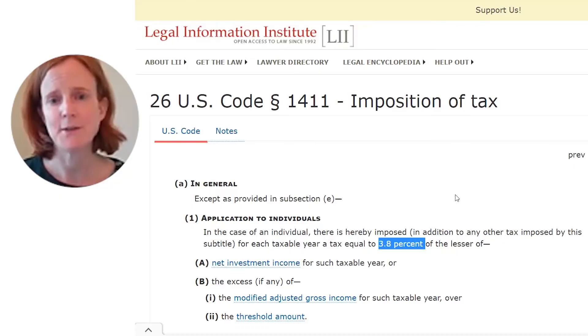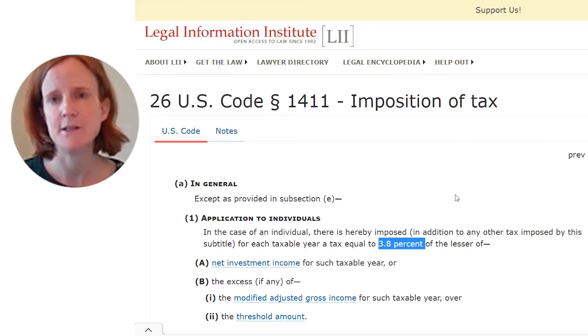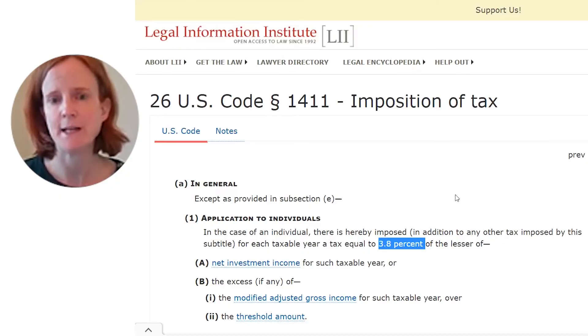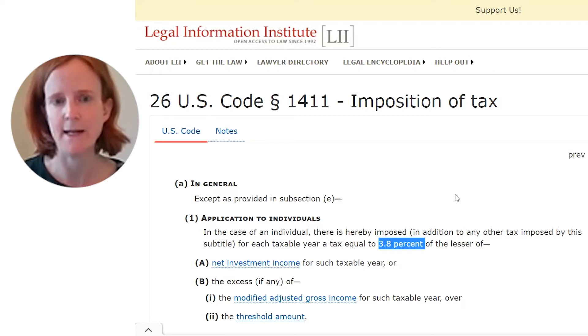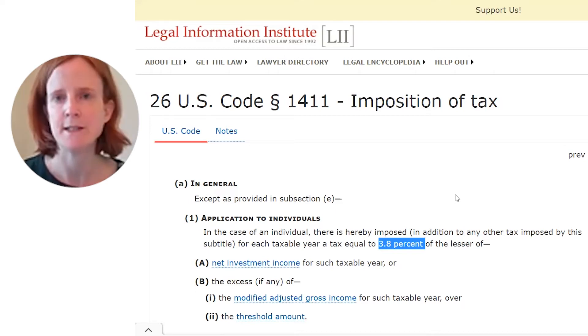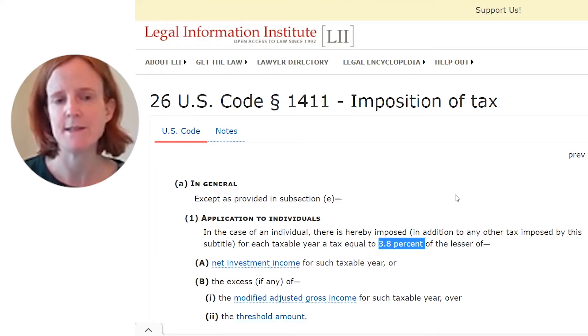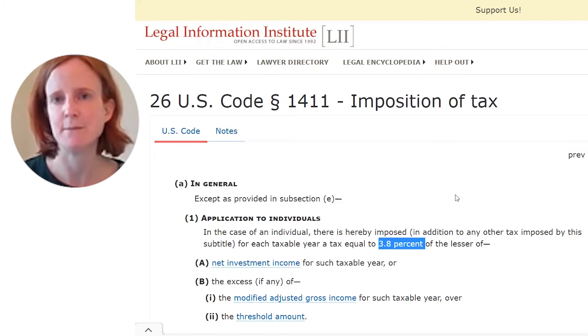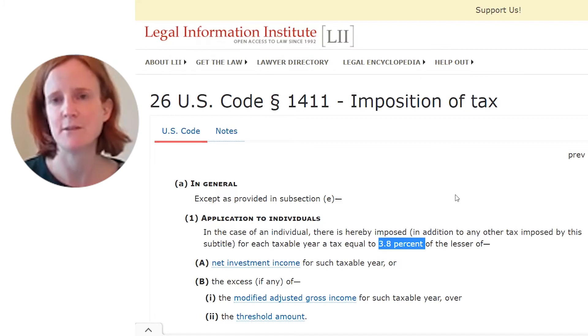We should also note that in some cases, an additional 3.8% tax might apply to individual taxpayers if their adjusted gross income exceeds certain threshold amounts.